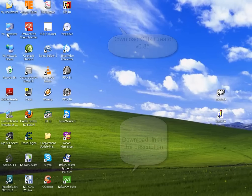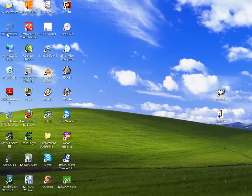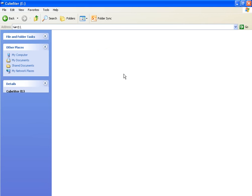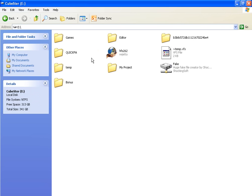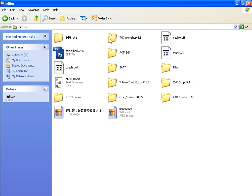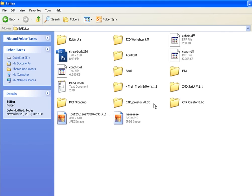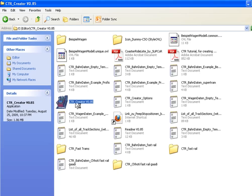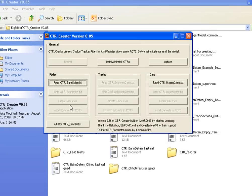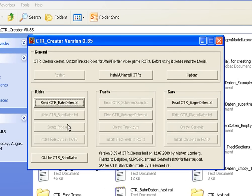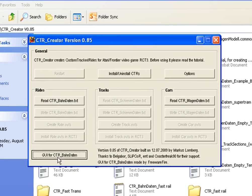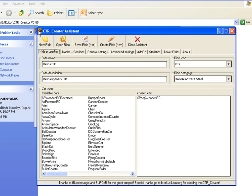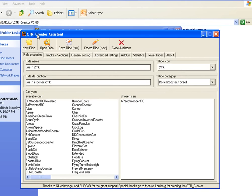Extract the file to your hard drive, open the folder, and launch CTR Creator version 0.85.exe. This opens the CTR Creator Assistant, which is a graphical user interface for creating rides easily.